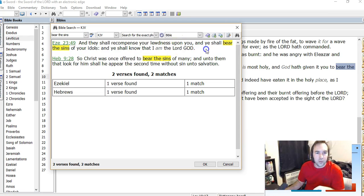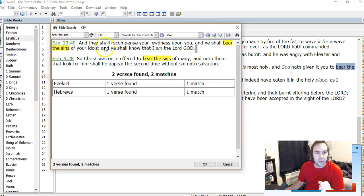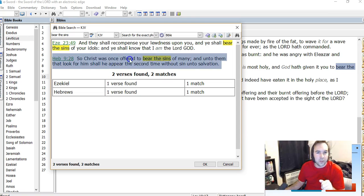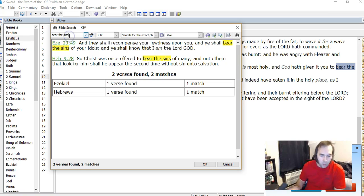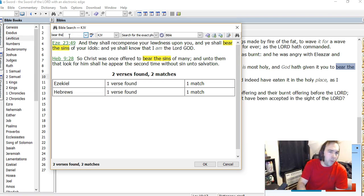This is interesting. Another place in Ezekiel where it talks about bearing the sins of your idols. Hmm. Here Christ is to bear the sins of many. Hebrews 9:28. So he makes atonement for them.